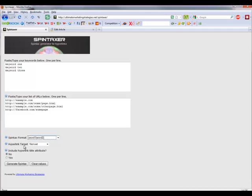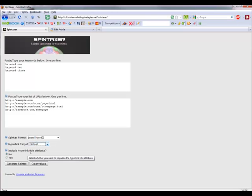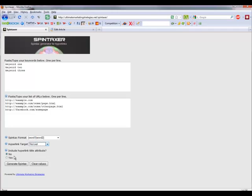Now, hyperlink target — the choices are either none, open in the same window, or a new window. It depends on exactly how you want to structure that. And there's also the option of including the hyperlink title attribute. The title is what pops up when you move your mouse over a link. From an SEO perspective it's usually quite useful to have that in there because it gives you an additional level of spinning your keywords.